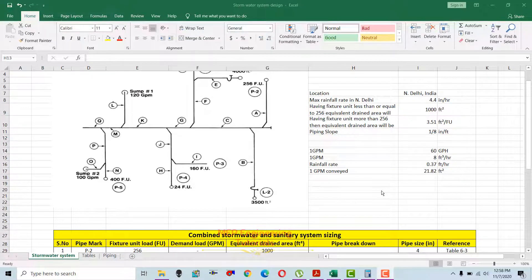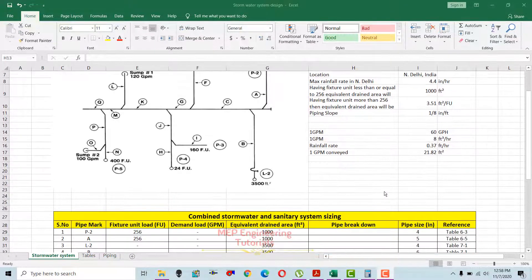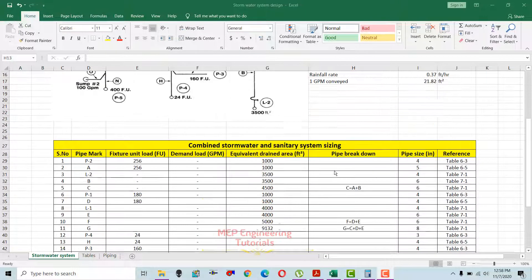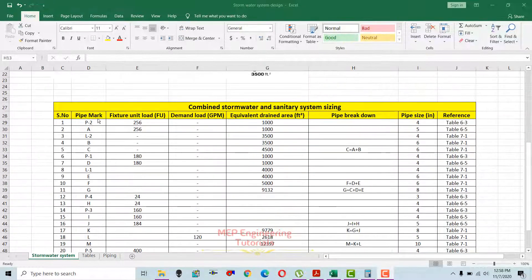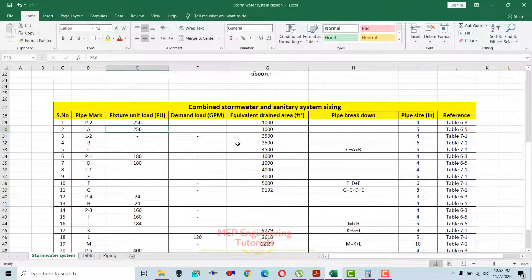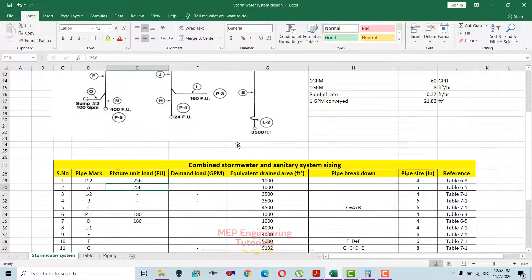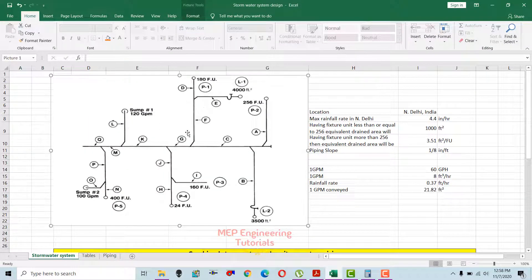Hello guys, this is Sayeed Muhammad Vakas. The topic I'm going to discuss today is related to combined stormwater and sanitary system design. I have prepared an Excel sheet for this combined stormwater and sanitary system design. This is the drawing I'm going to use and I will calculate the pipe size of each segment represented here on the drawing.